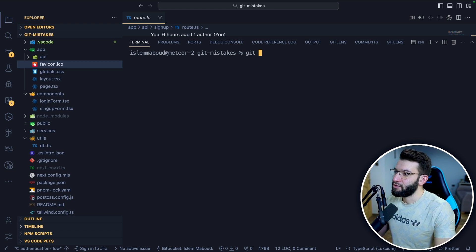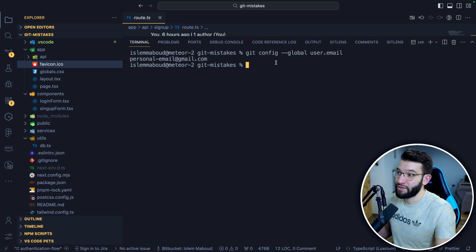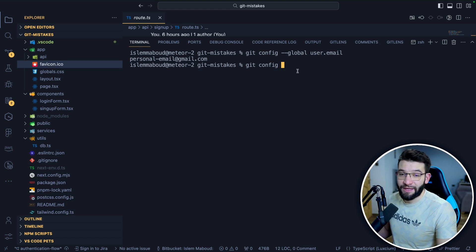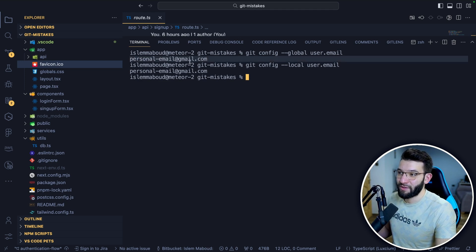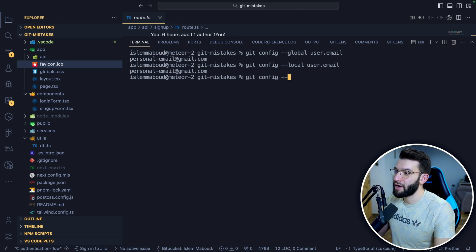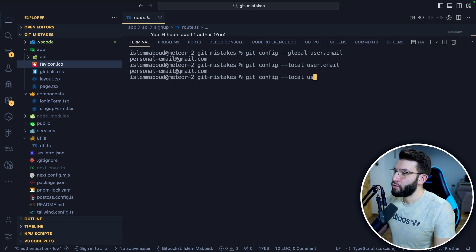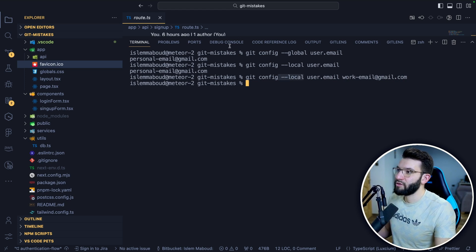To check your global email, run git config --global user.email — it will print something like personal-email@gmail.com. To set a local email specific to one repository that overrides the global, run git config --local user.email and set it to, for example, work-email@gmail.com. That way, your work repository will use your work email and you won't repeat that mistake.